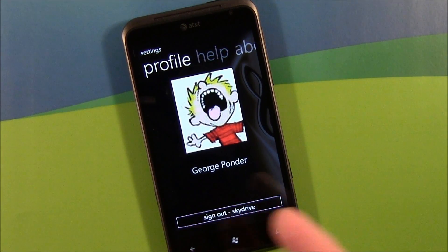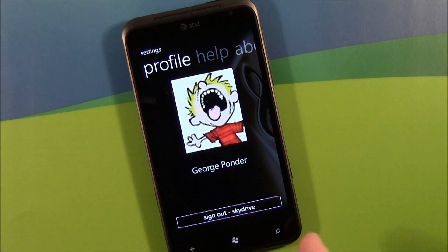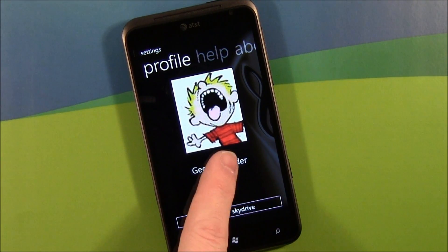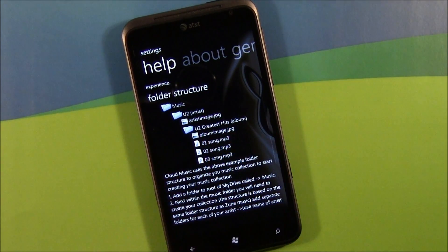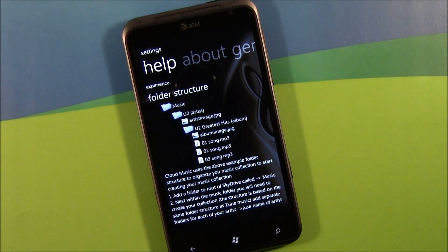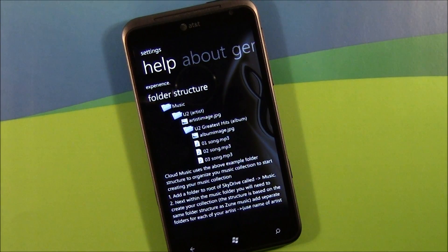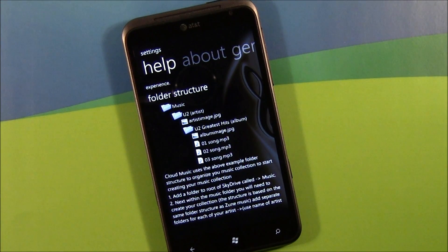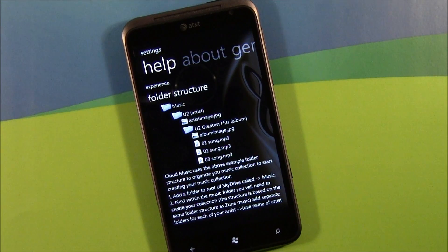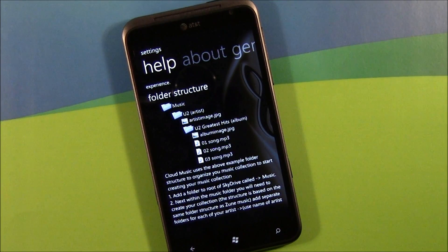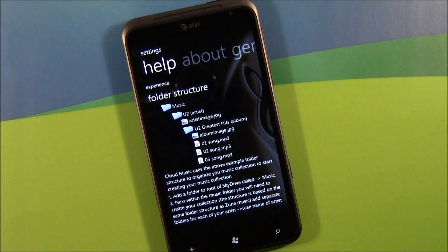Your profile page is basically signing in and out of SkyDrive. Your help section mainly deals with folder structure. And that's a key element with Cloud Music — you've got to have your music loaded to SkyDrive in a certain manner in order for Cloud Music to recognize it.